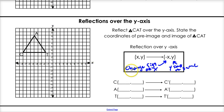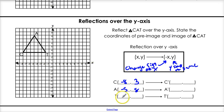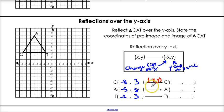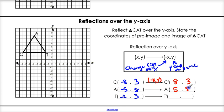Let's give this a shot. Our pre-image: C is at negative 8, 3; A is at negative 5, 8; and T is at negative 2, 3. Our rule for reflection is (negative x, y) — it's good habit to write down the rule. Our rule is change the sign of x and keep the y. So if x is negative 8, that becomes positive 8, and y stays positive 3. If x is negative 5, that becomes positive 5. And if x is negative 2, we change the sign and that becomes positive 2, 3.